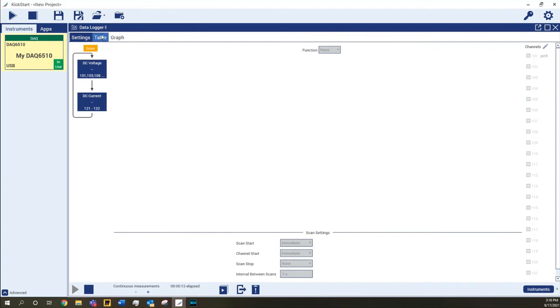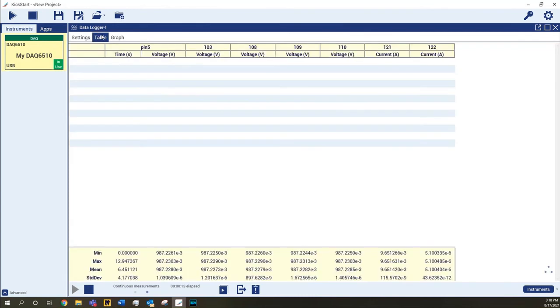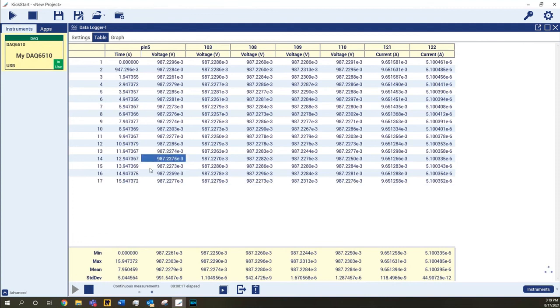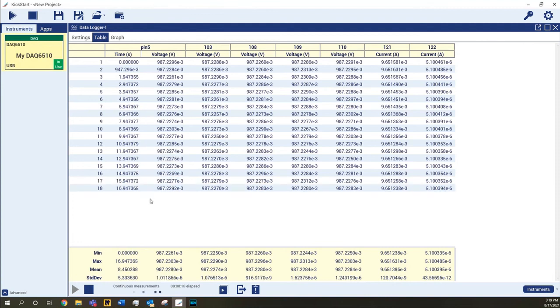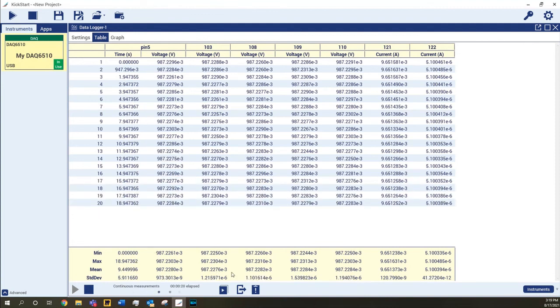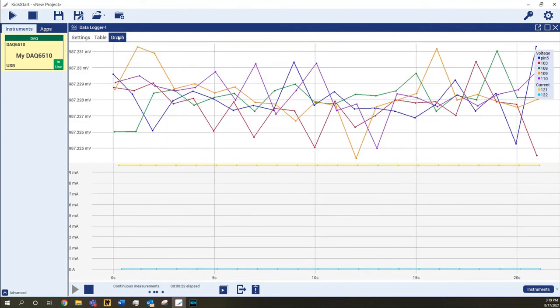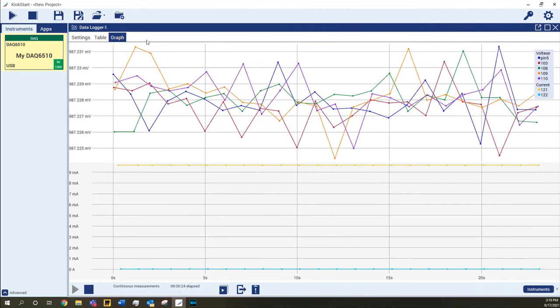During the test, view the incoming data using the Table tab or the Graph tab. Statistics on both the table and the graph are updated in real time, so you don't need to wait days to see how your long-term test is performing.